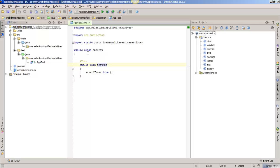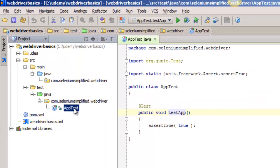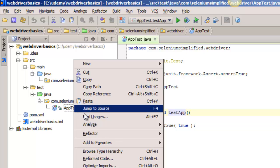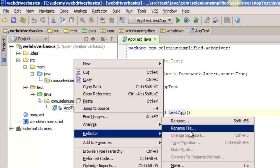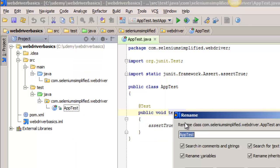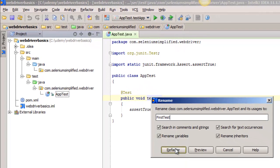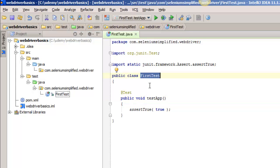So I'm going to start by renaming this test class. To rename it, I'll do a refactor, a rename refactor, and I will call this first test, which renamed the class name, which is fine.